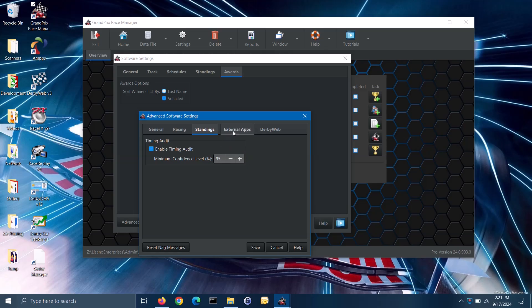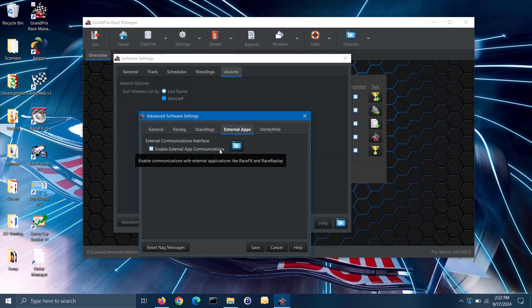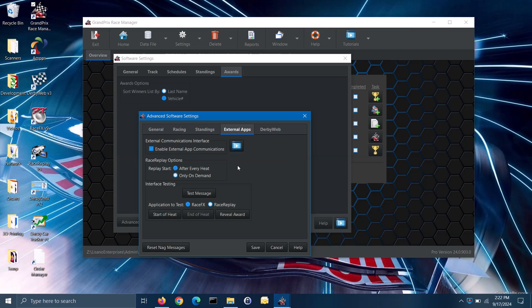There are external apps, like our race effects and race replay software, that have the ability to interface with Grand Prix Race Manager, so the apps can work together to enhance your race. You can enable this interface on the external apps tab by checking the enable external app communications box. If using our race replay software, you have the option of having the replay shown after every heat or only when you wish to show a replay. You can test the communications to these software packages by using the test message button, and also test specific messages by selecting which app to test and clicking on the button to send the applicable message. Note: this feature does require the pro version of this software.